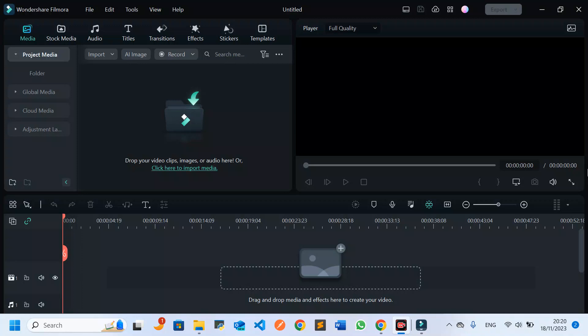Remember to subscribe to this channel on MuxTV, like this video, share it with your friends, and turn on the notification bell so you always get notified when we upload new videos.